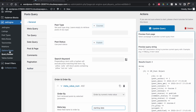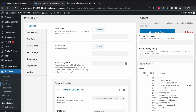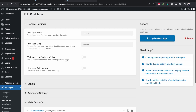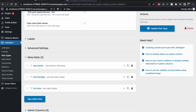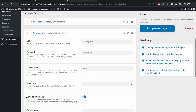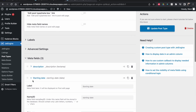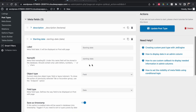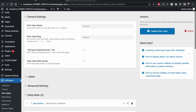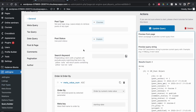I'll quickly show you the custom post type setup. I've made a Courses post type with three meta fields: a description, a starting date, and an end date. The meta key is 'starting_date'. Importantly, if you make a date field and want to sort by it later, you must enable 'Save as Timestamp'. Remember to look up your meta key value, pick the date field type, and save it as a timestamp.